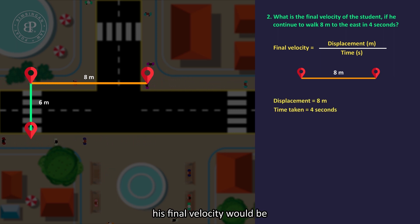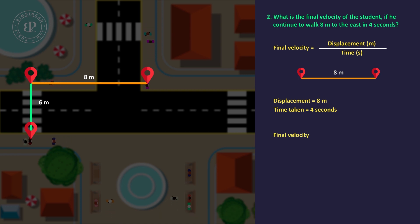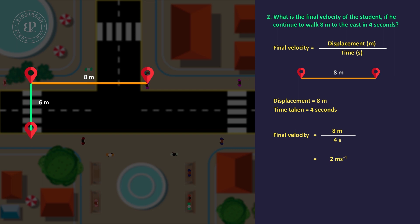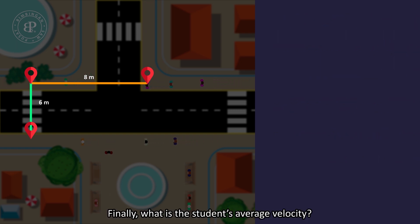His final velocity will be 8m over 4 seconds, which equals 2 meters per second.